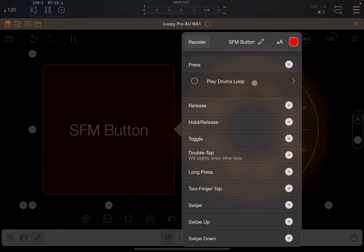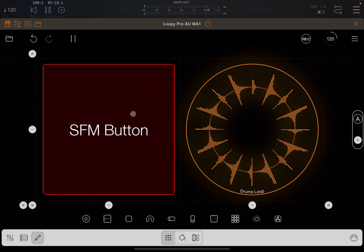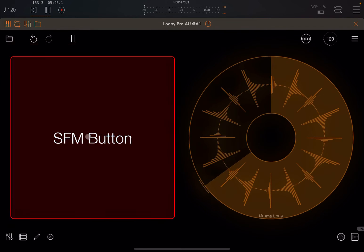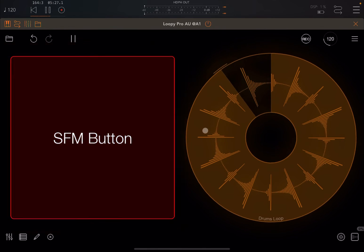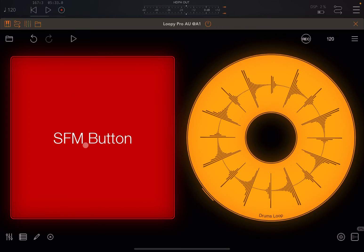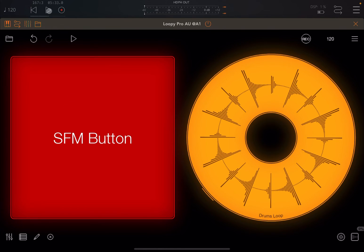Let's start with 'play,' the simplest one. It says target: drums loop, action: play. Go back and you can see it now says 'play drums loop.' Exit edit mode — if I press the SFM button, the clip starts playing with quantization. If I press the button again it doesn't stop, because the action is only to start the play for this clip. Indeed if I stop and restart the transport in AUM and press the button while it's already playing, nothing happens.